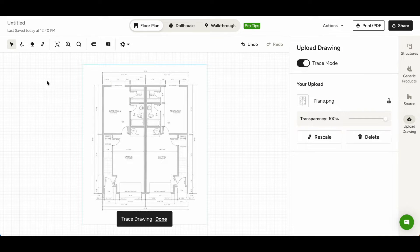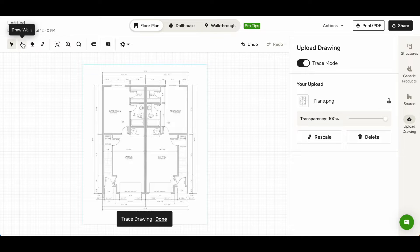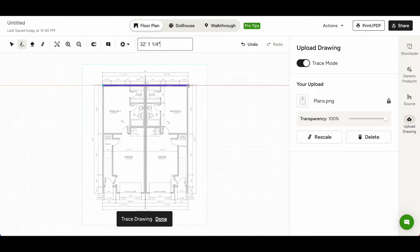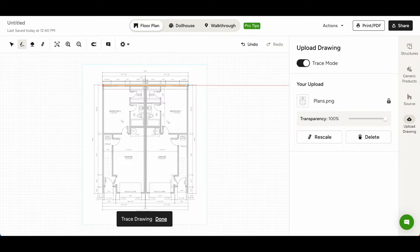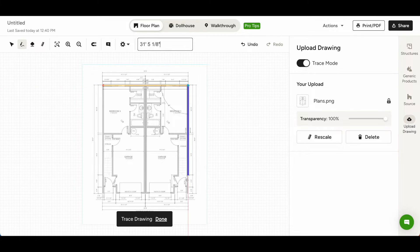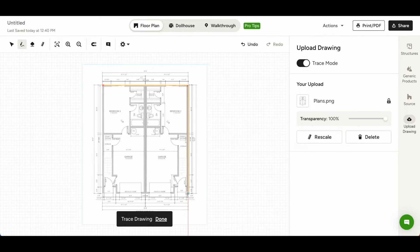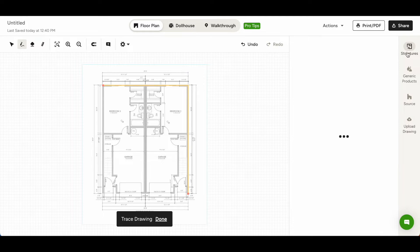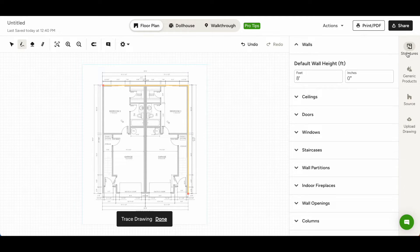To add walls, select the pencil icon in the top left-hand corner. Click and drag to trace your plans and add walls. Be sure to add the default wall height from the Structures tab on the right-hand navigation.